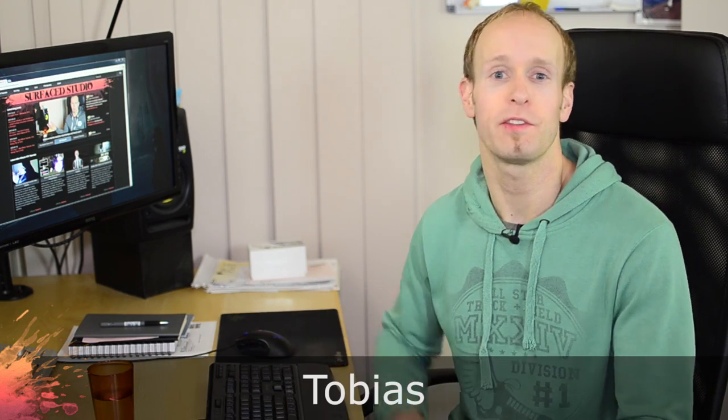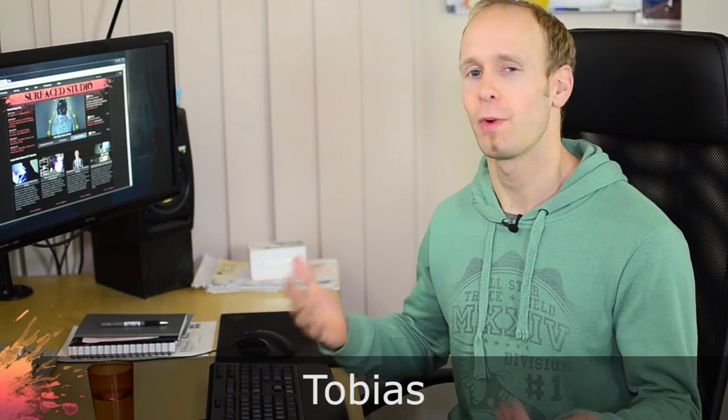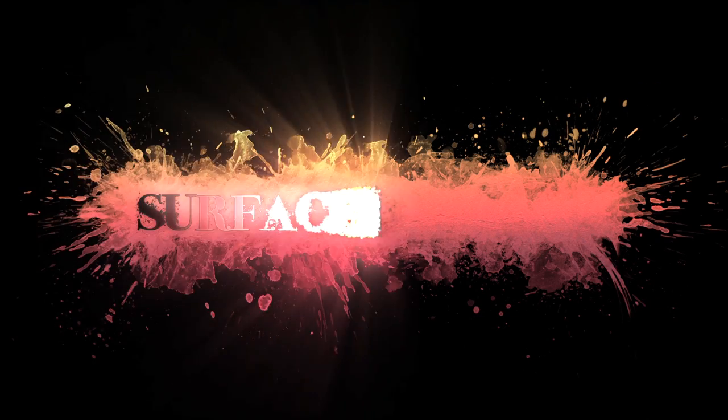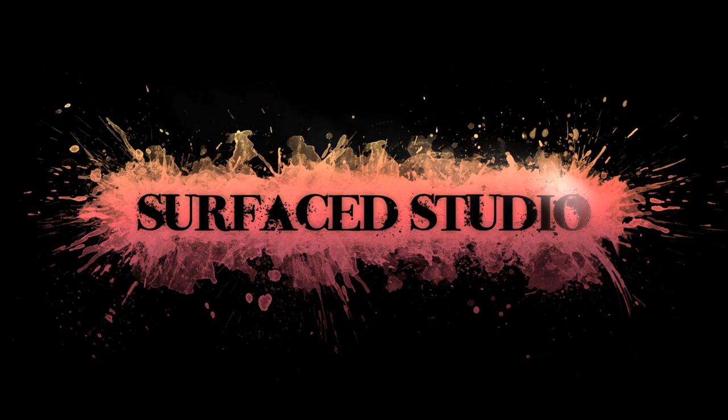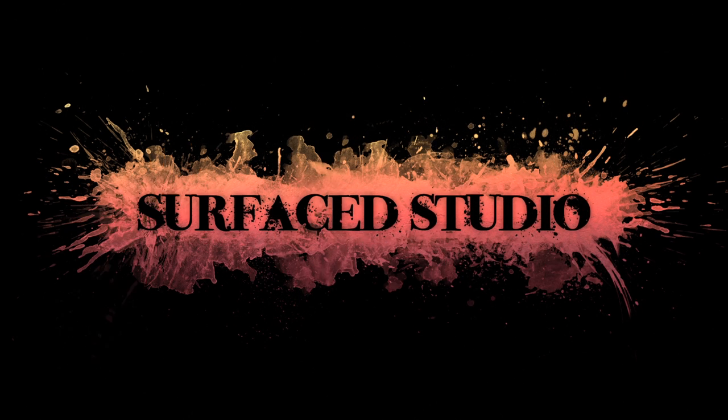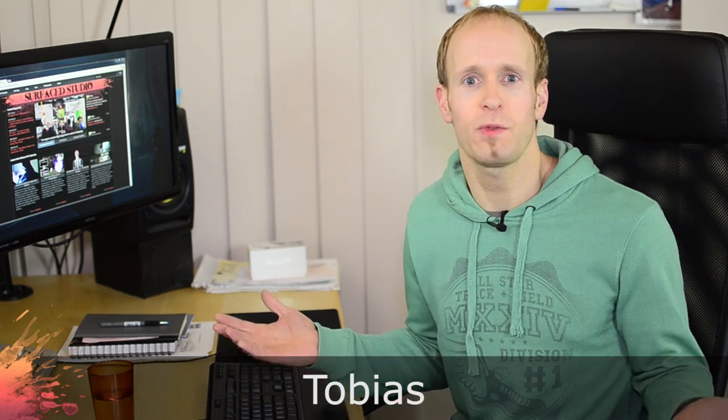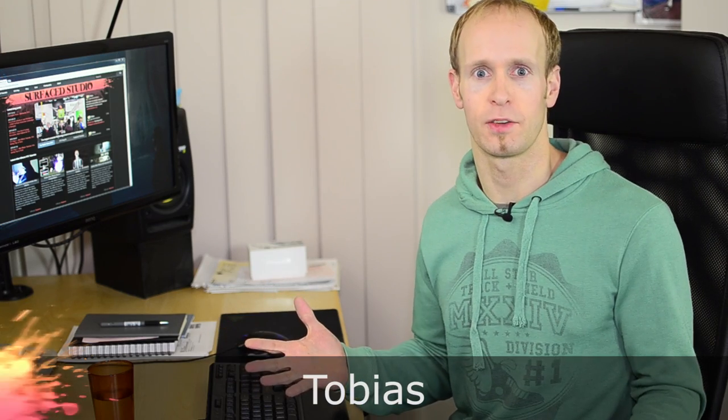Hey guys, welcome to VFX vlog number four where I will try to answer some visual effects and filmmaking questions. One of the most fundamental questions I get asked is where do I start? What software do I use? Where do I go? Where do I learn all this stuff?